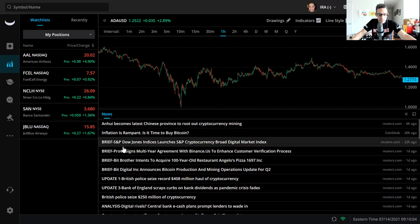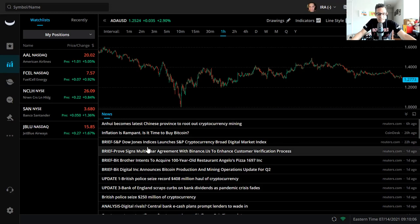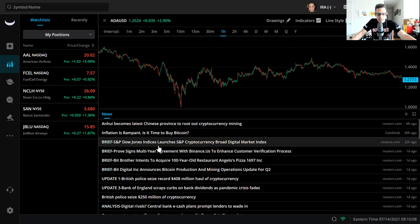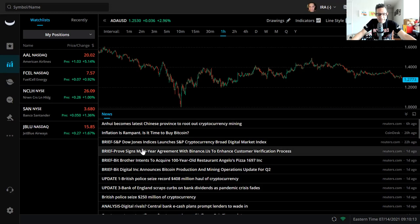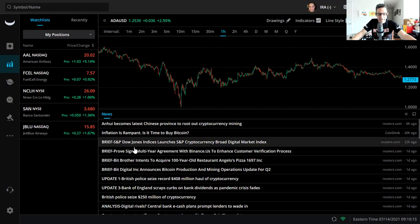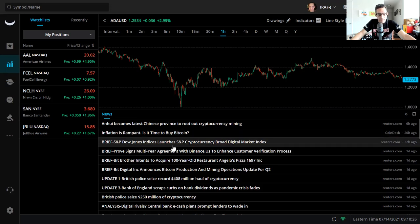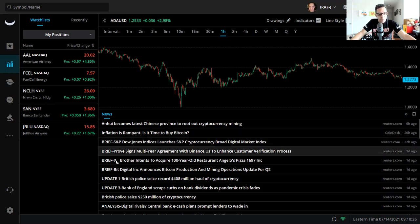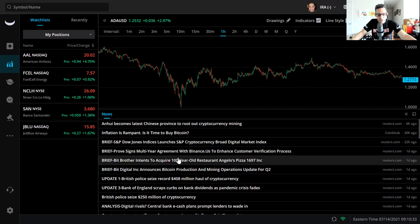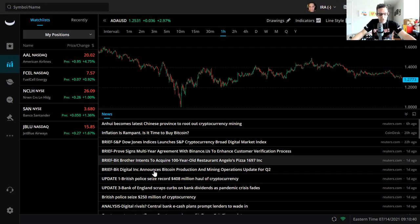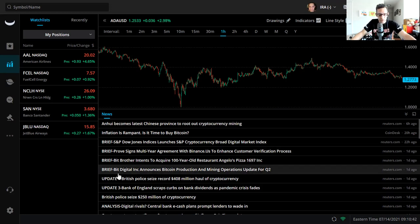I'd say wait, let's wait and I'll tell you why in a moment. S&P Dow Jones Indices launches S&P Cryptocurrency Broad Digital Market Index. Isn't that fantastic that finally they're starting to come about and realize how important it is. Prove signs multi-year agreement with Binance.US to enhance customer verification process. That's coming, legitimizing taxes and so on.